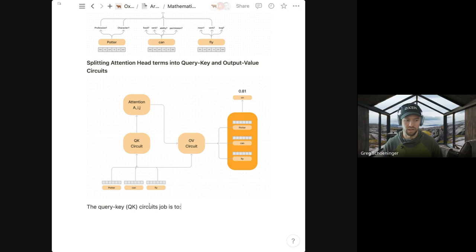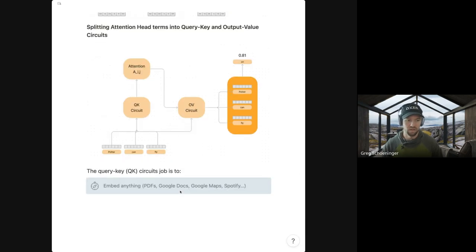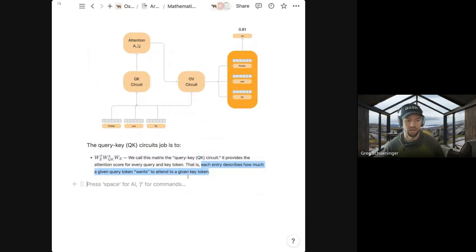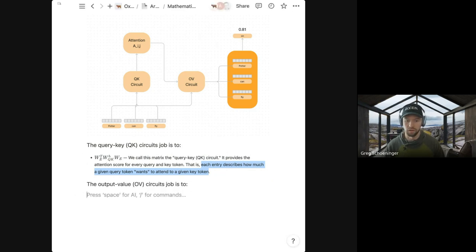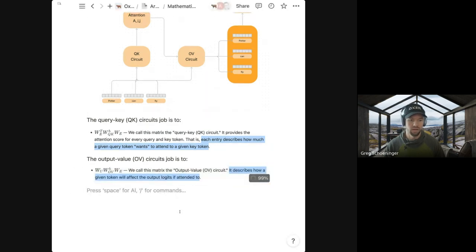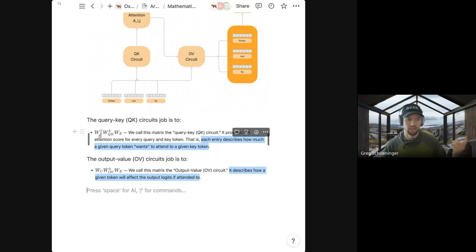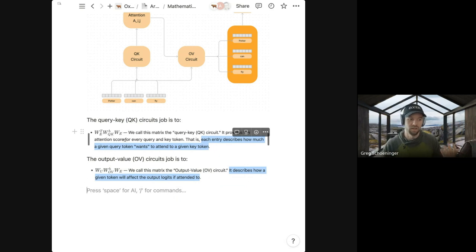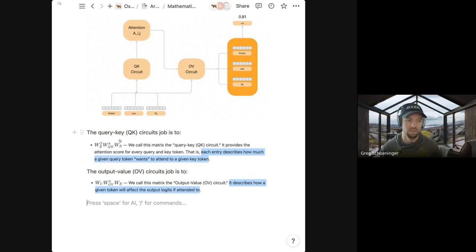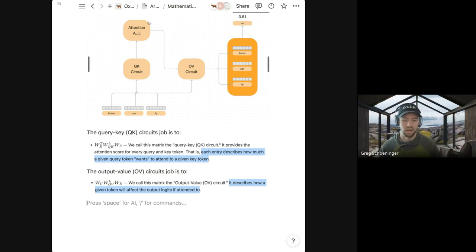Specifically, the query-key circuit: each entry describes how much a given query token wants to attend to a given key token. The output-value circuit's job is describing how much a given token affects the final prediction if attended to. You'll often see W_E as the weight matrix for embeddings, W_Q and W_K as the weight matrices for queries and keys — multiplied by the corresponding embedding to get the final attention mechanism.